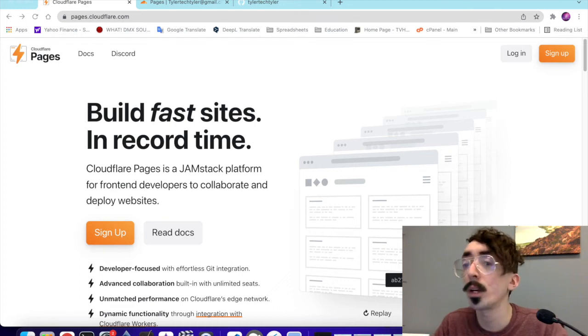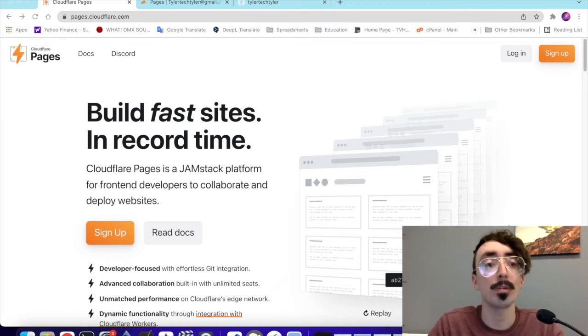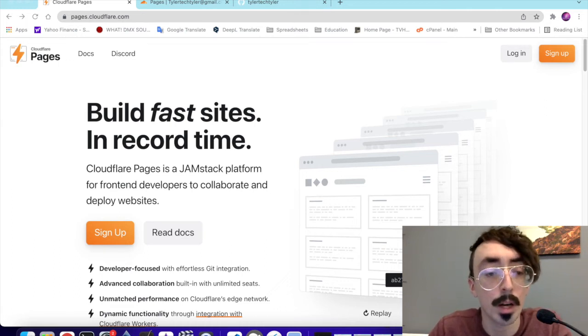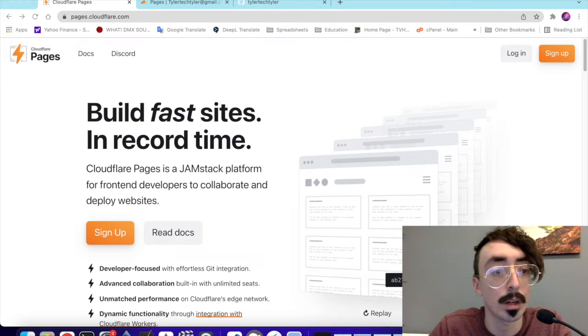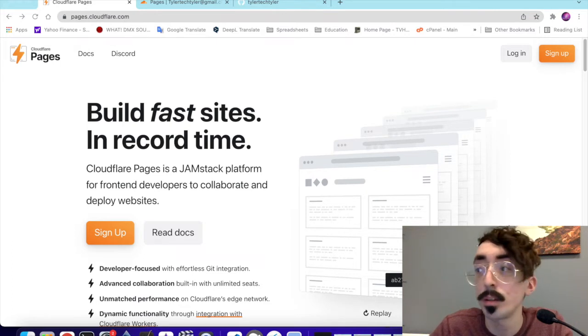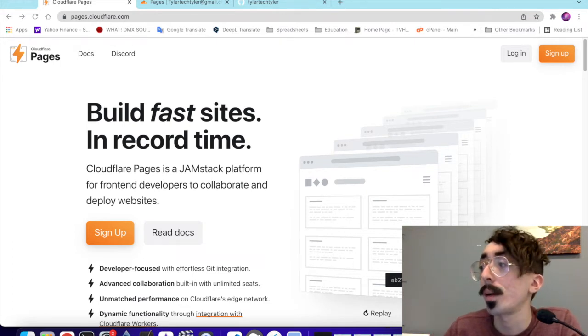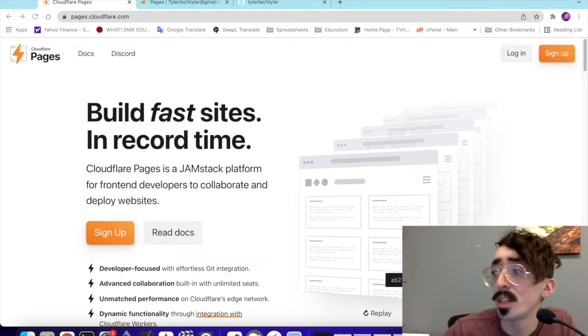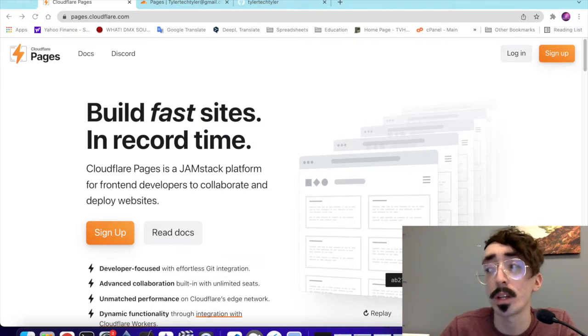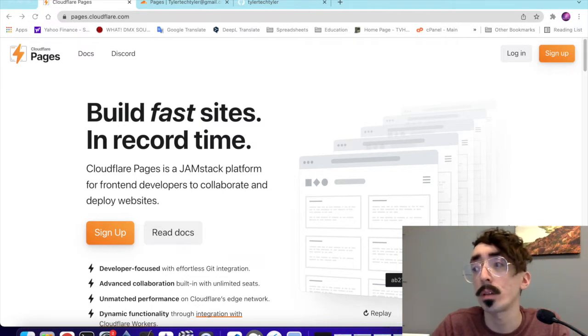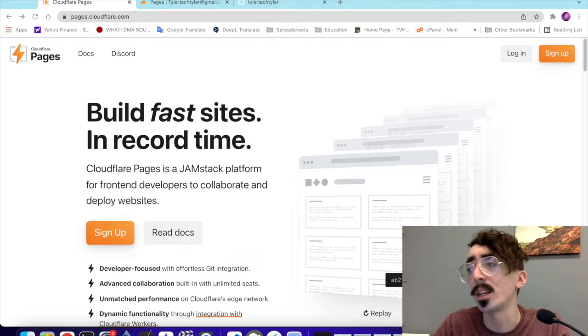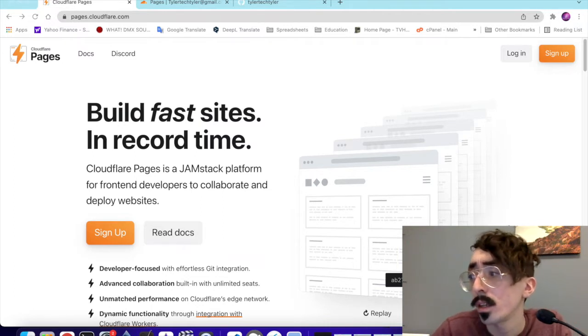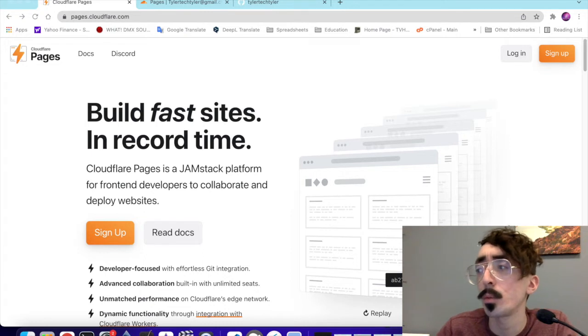In this video, we are going to be going over how to deploy your static site using Cloudflare Pages. Cloudflare Pages is a JAMstack platform for deploying static websites. It has Git integration and is a quick and easy way to deploy your static project.